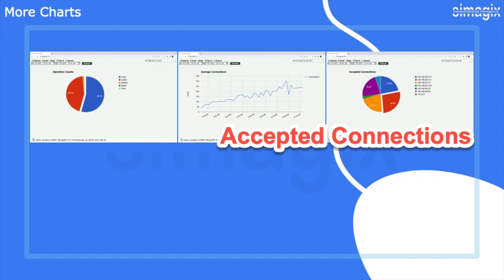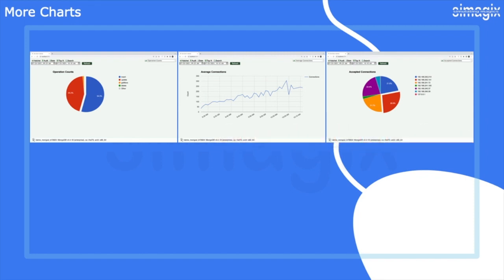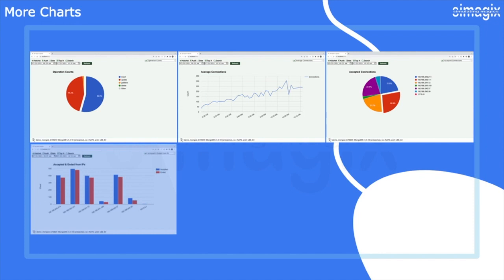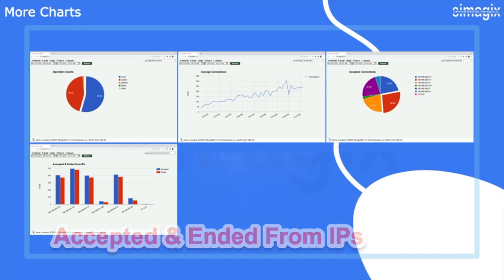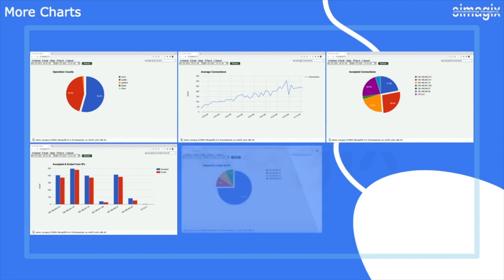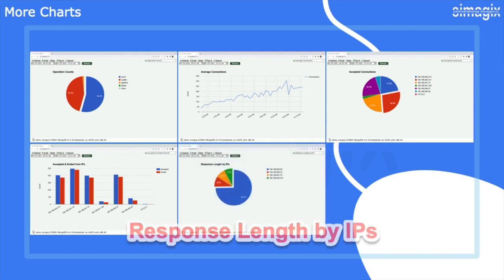The accepted and ended from IP bar chart provides a comparison of accepted and ended connections from all clients, giving you a clear picture of connection activities. The response length by IP pie chart showcases the data size received by clients, helping you understand the impact of different IP addresses on data transfer.